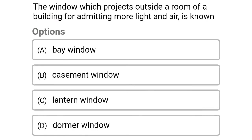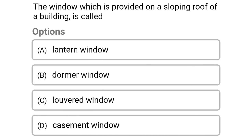Next question: the window which projects outside a roof of a building for admitting more light and air is known as — option A bay window, option B casement window, option C lantern window, option D dormer window. The correct answer is option A bay window.